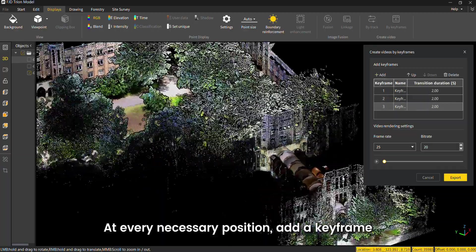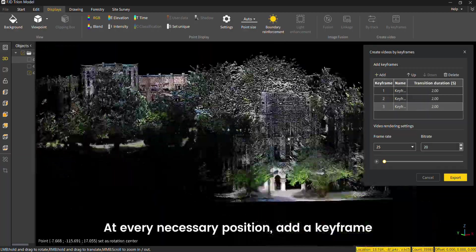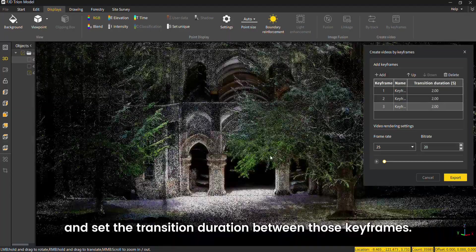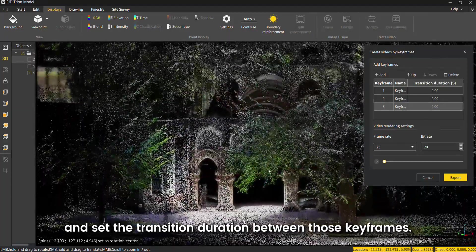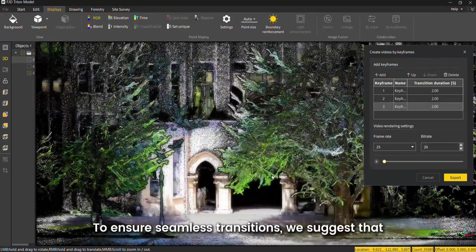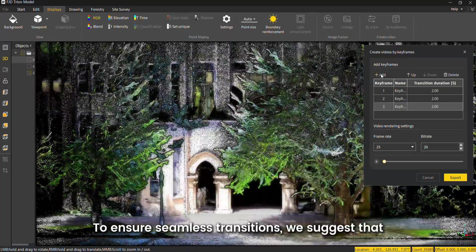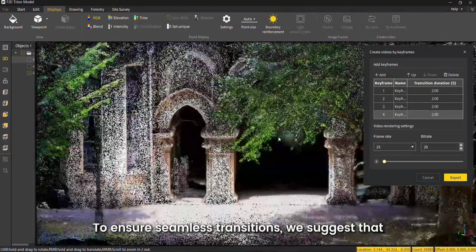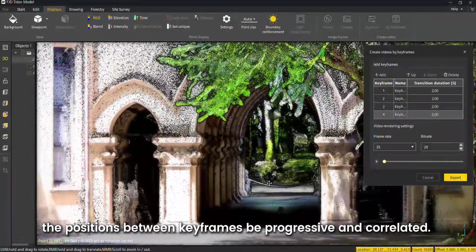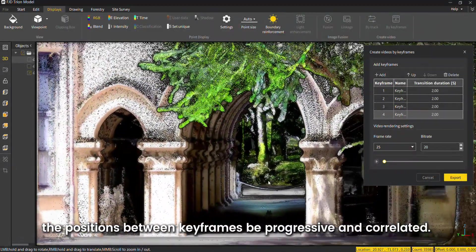At every necessary position, add a key frame and set the transition duration between those key frames. To ensure seamless transitions, we suggest that the positions between key frames be progressive and correlated.